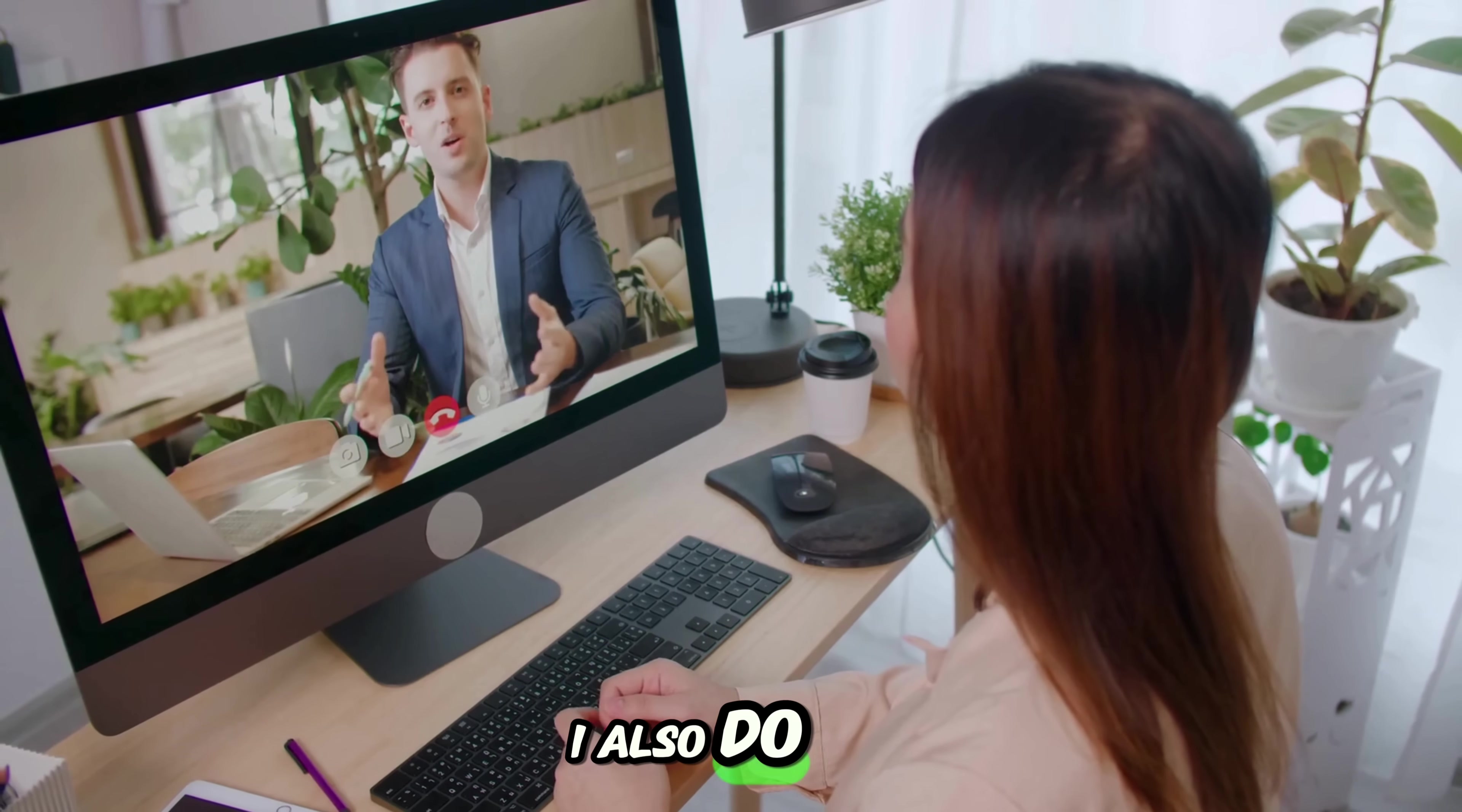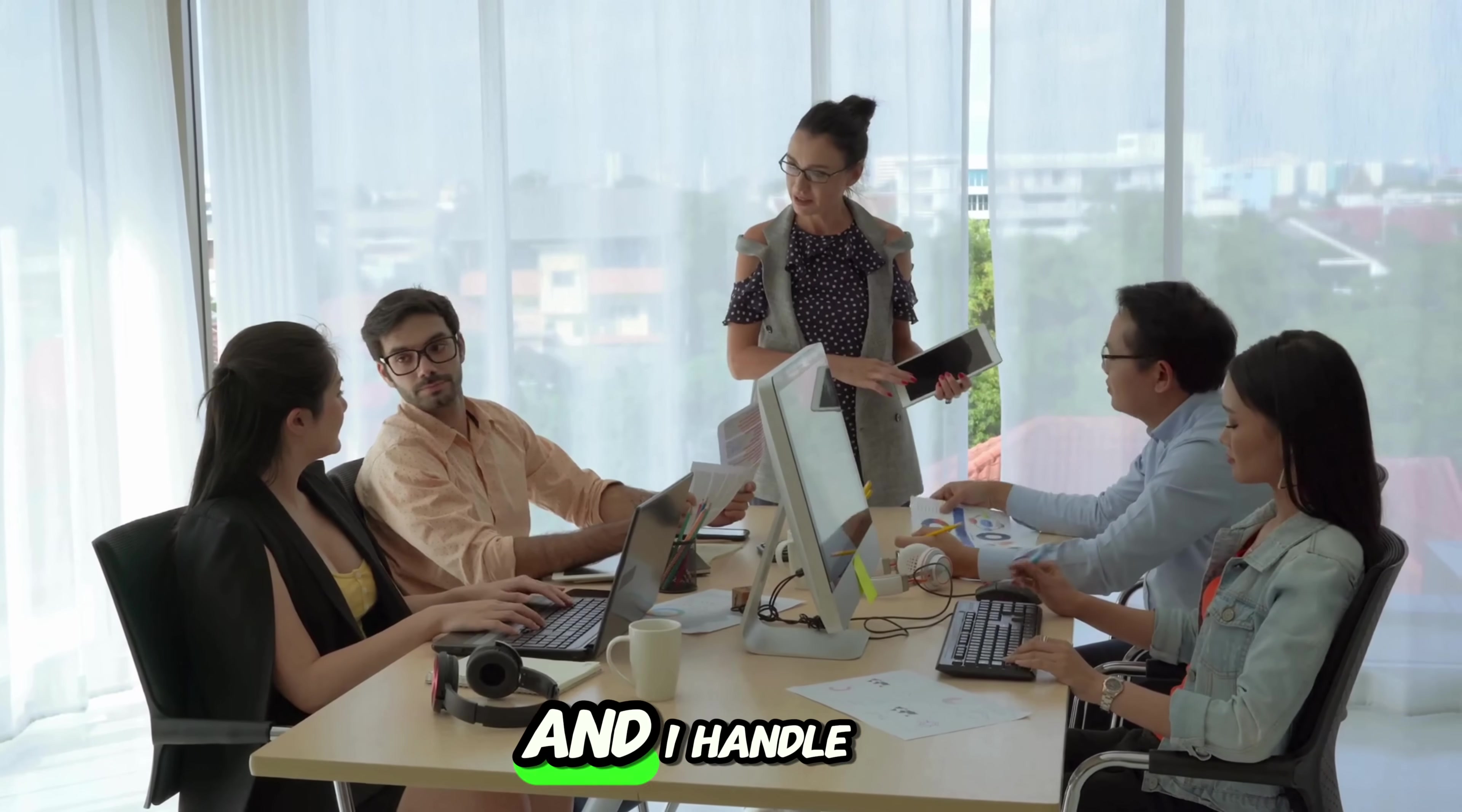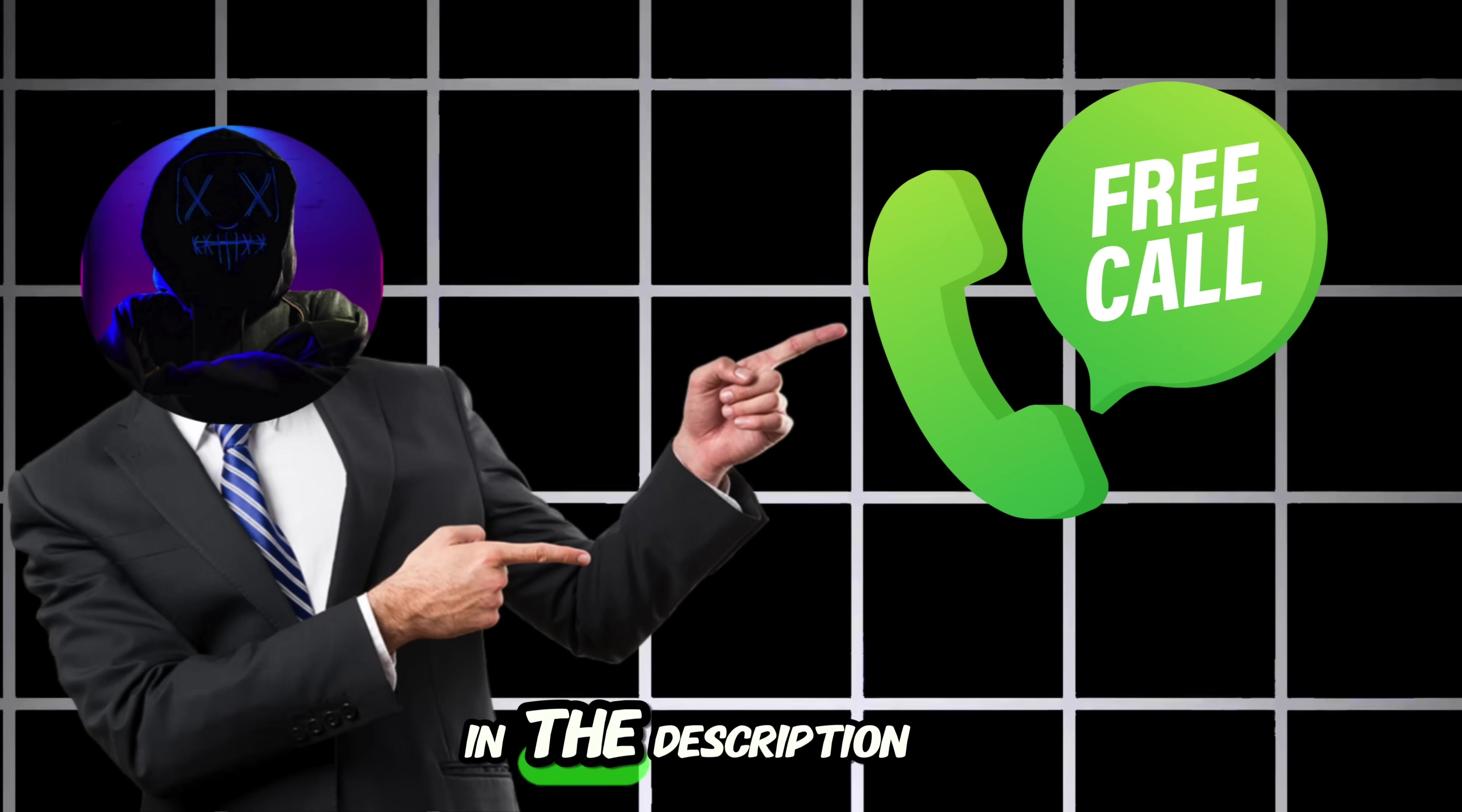I also do one-to-one coaching for those who want me to personally guide them in their content creation journey. And I offer a done-for-you program, where my team and I handle everything, from niche selection to scripts, editing, and posting. For both, you can book a free call with me using the link in the description.